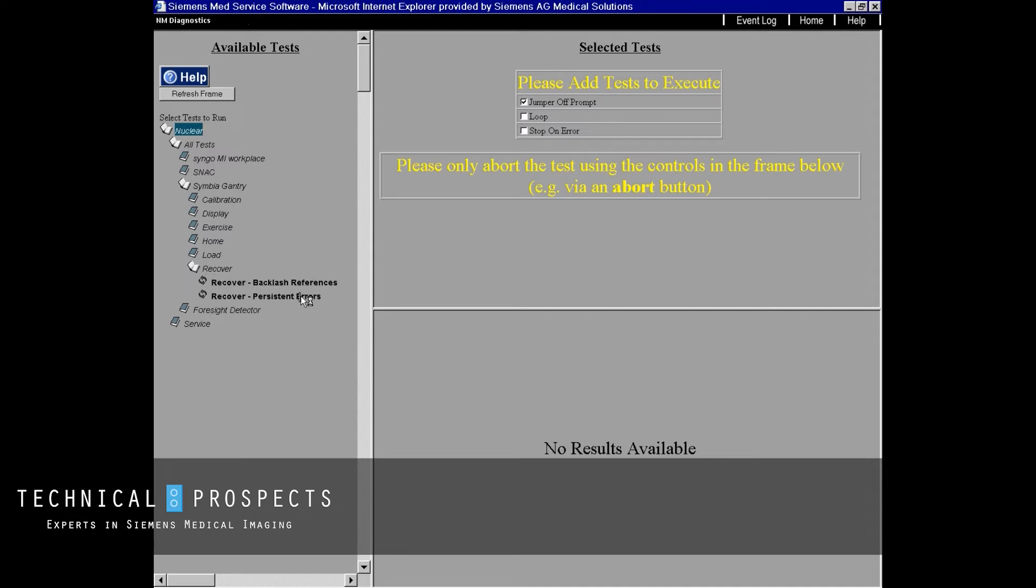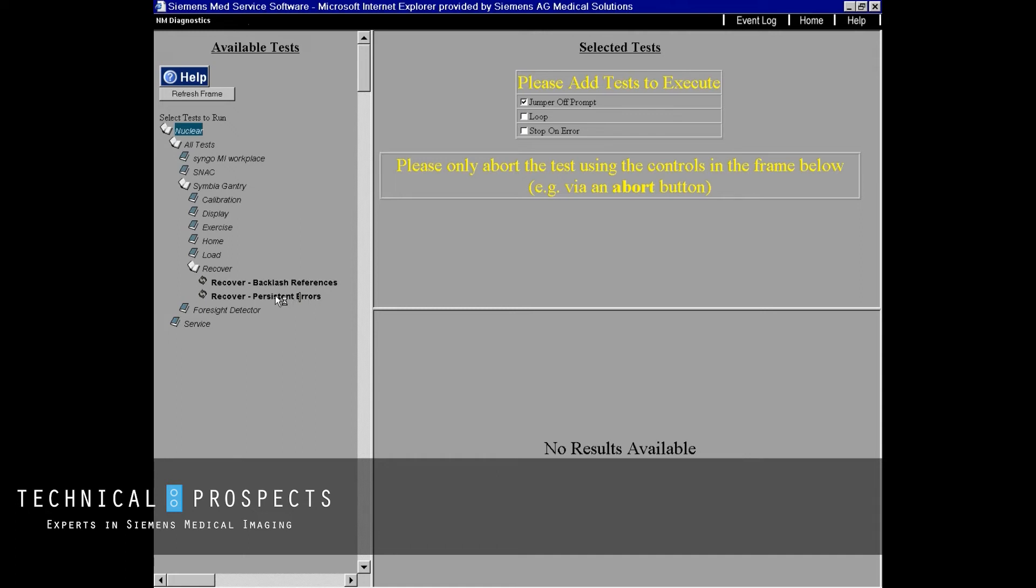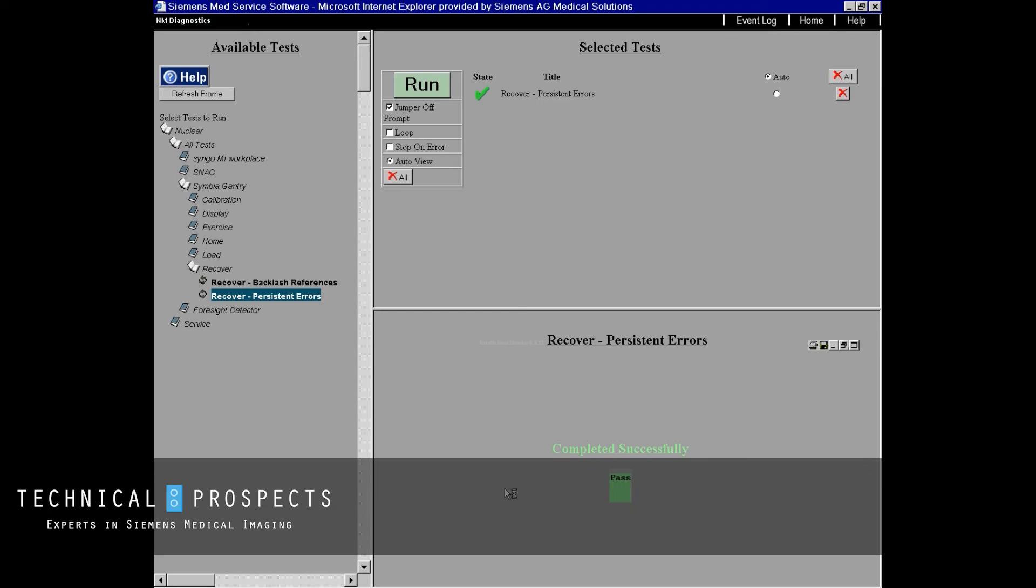This persistent error will latch sometimes when you have hard errors. By pressing this and then running it, you're now able to clear that latched error and continue on with your troubleshooting.